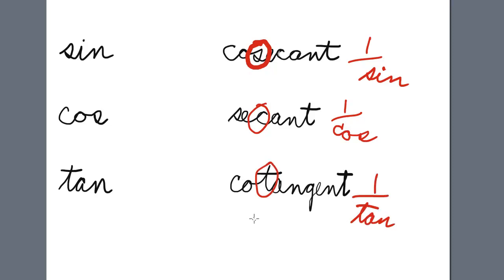To avoid the gnashing of teeth and the rending of garments, make sure you write the word out. Do not abbreviate.